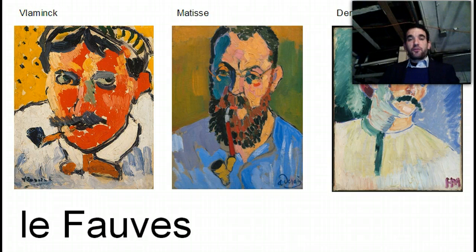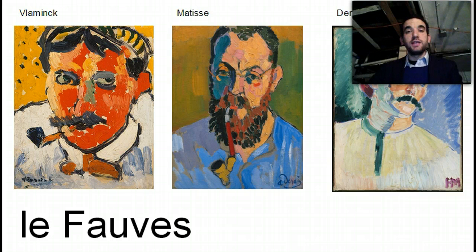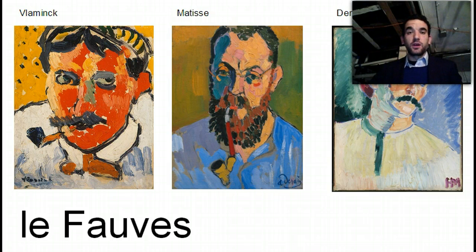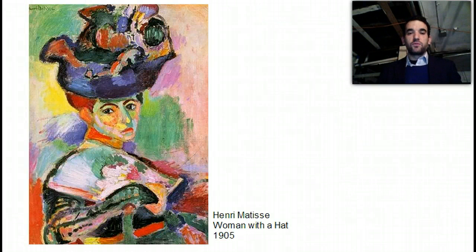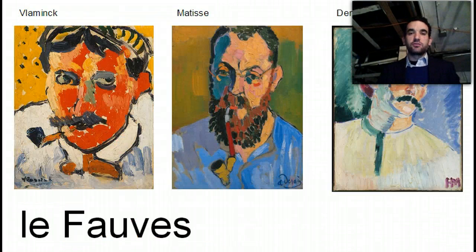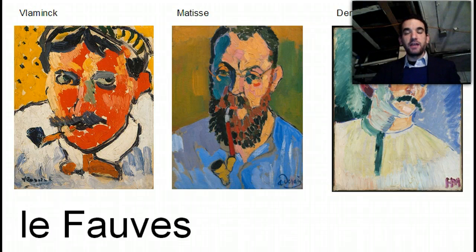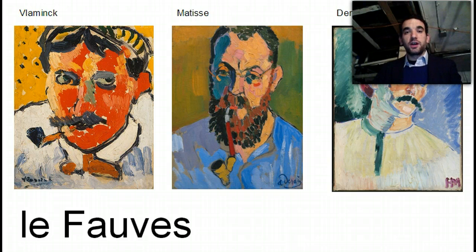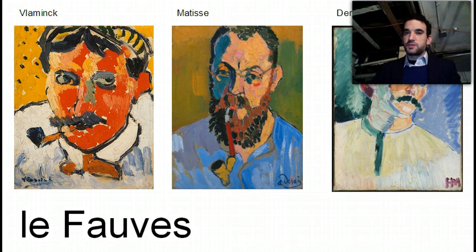Vlaminck, Matisse, Derain — these are the three gentlemen who historically get most of the credit for being what we call Les Fauves, which translates directly to 'the wild beasts.' An exhibition review captured in our text describes how a reviewer came in, saw their work, and referred to these three men as wild beasts — meaning they were not to be tamed by the structures of the academy, or even by the structures of society in general. Instead, they were making works of art that were about both their physical and psychological experience.